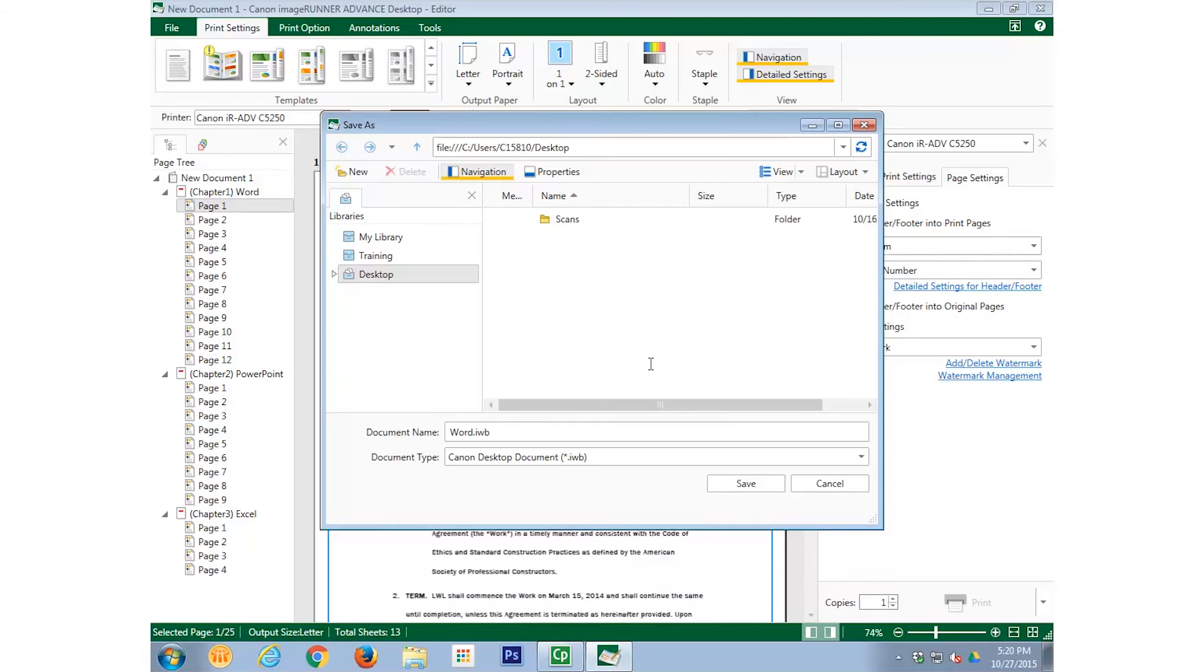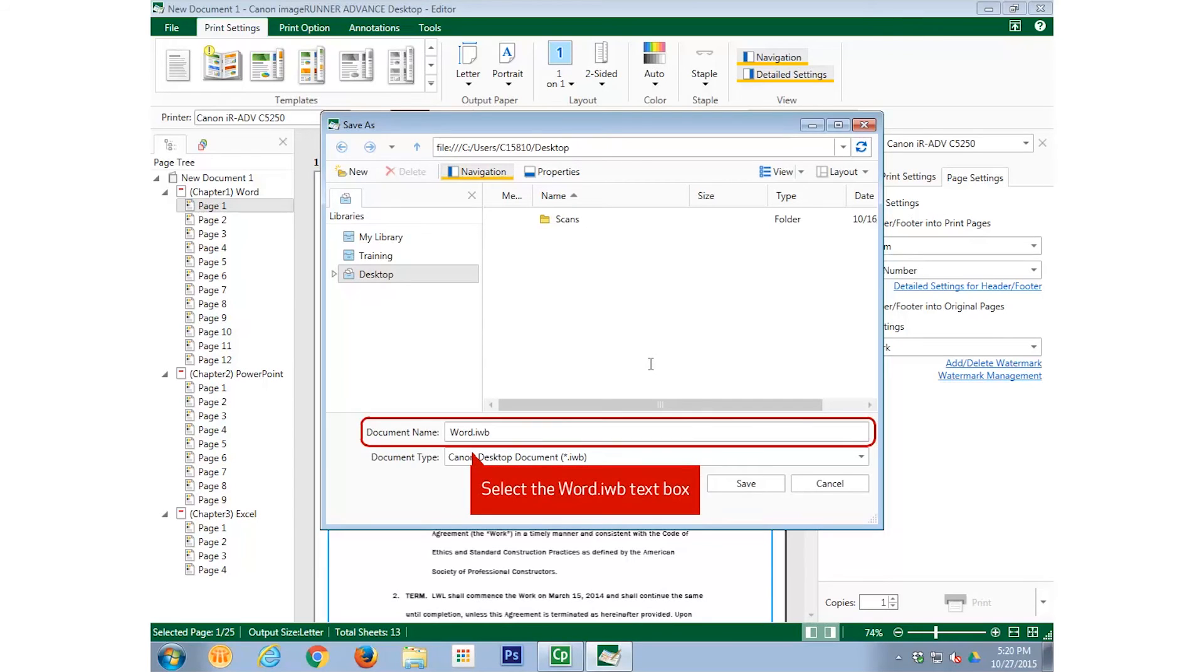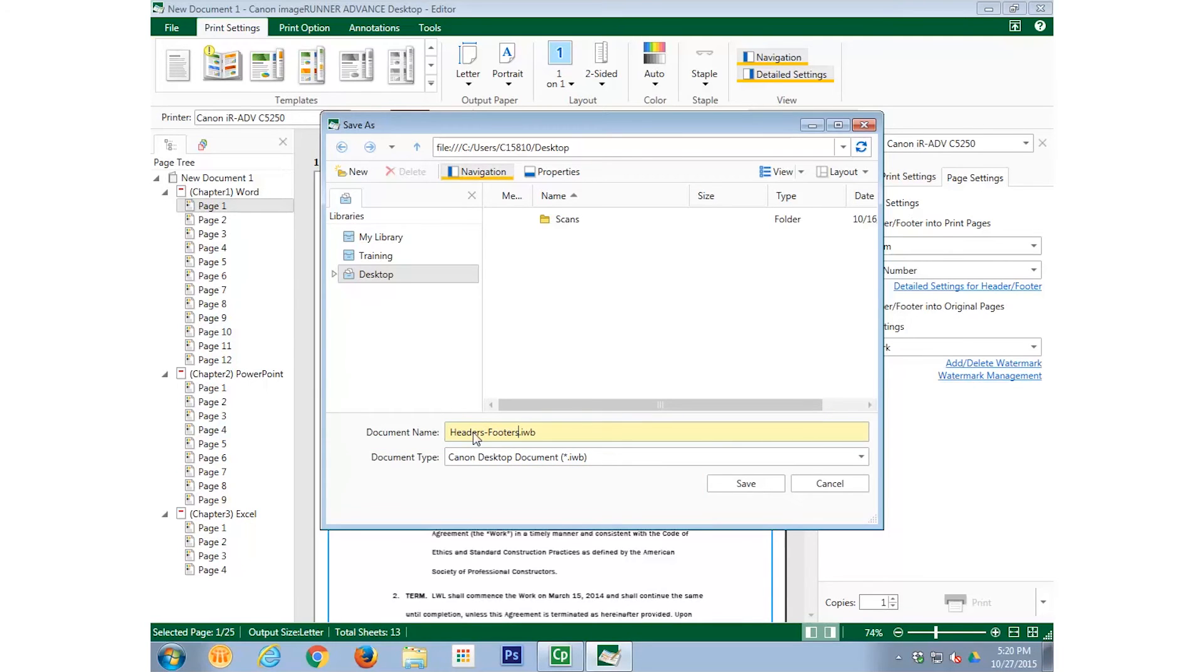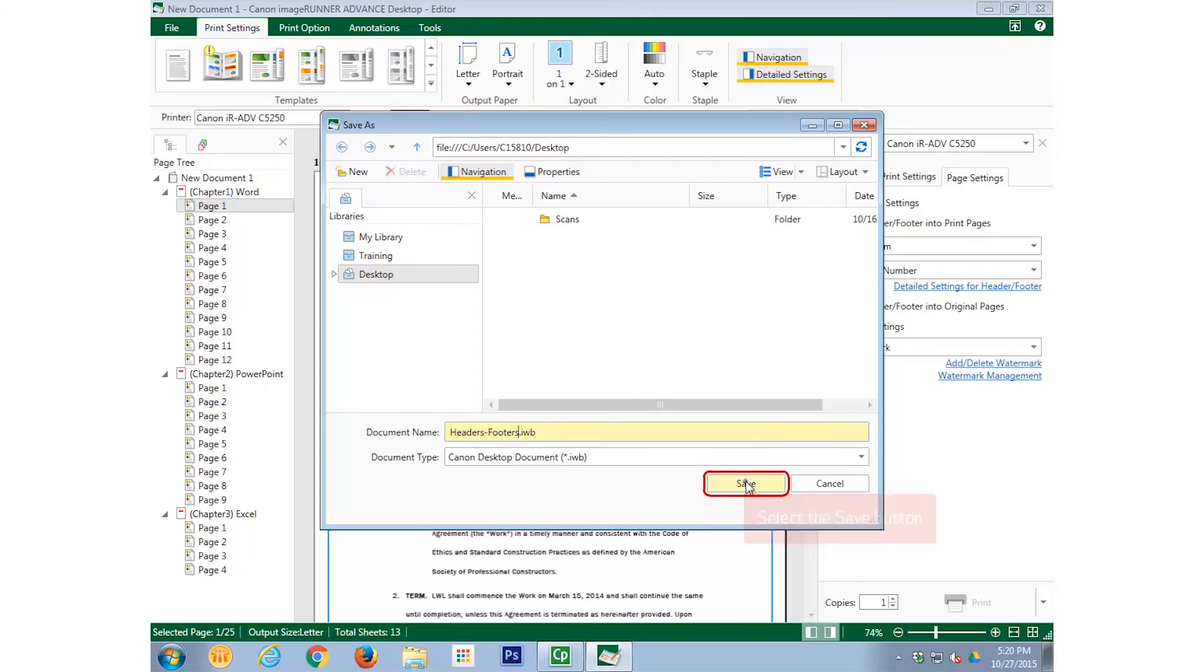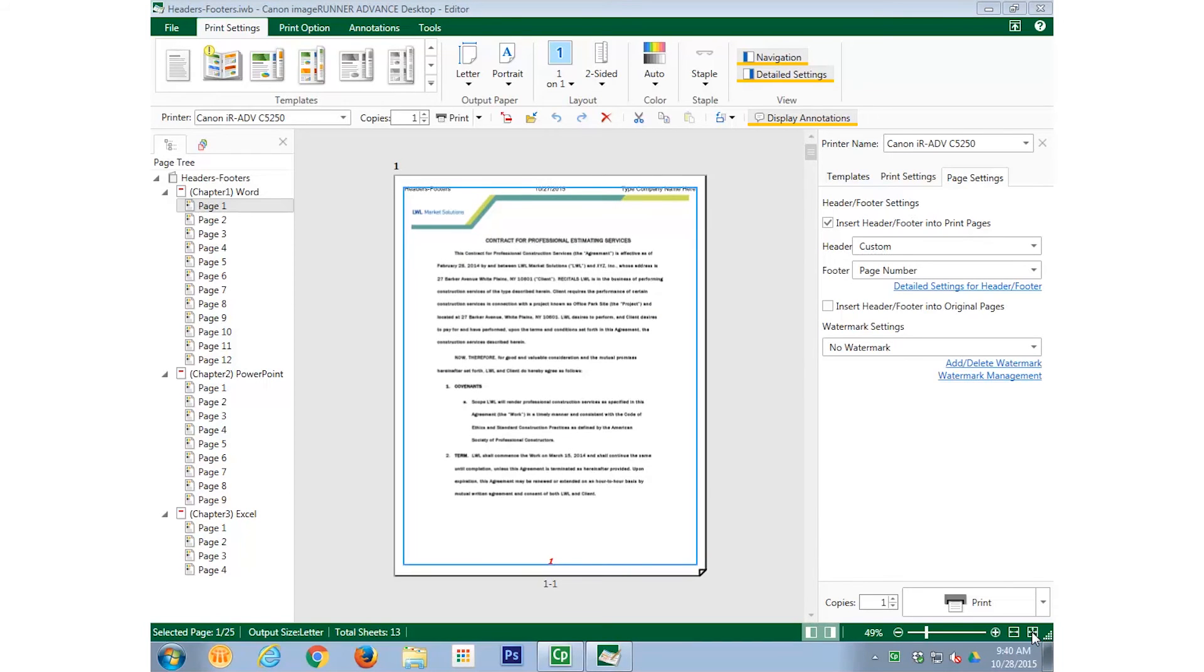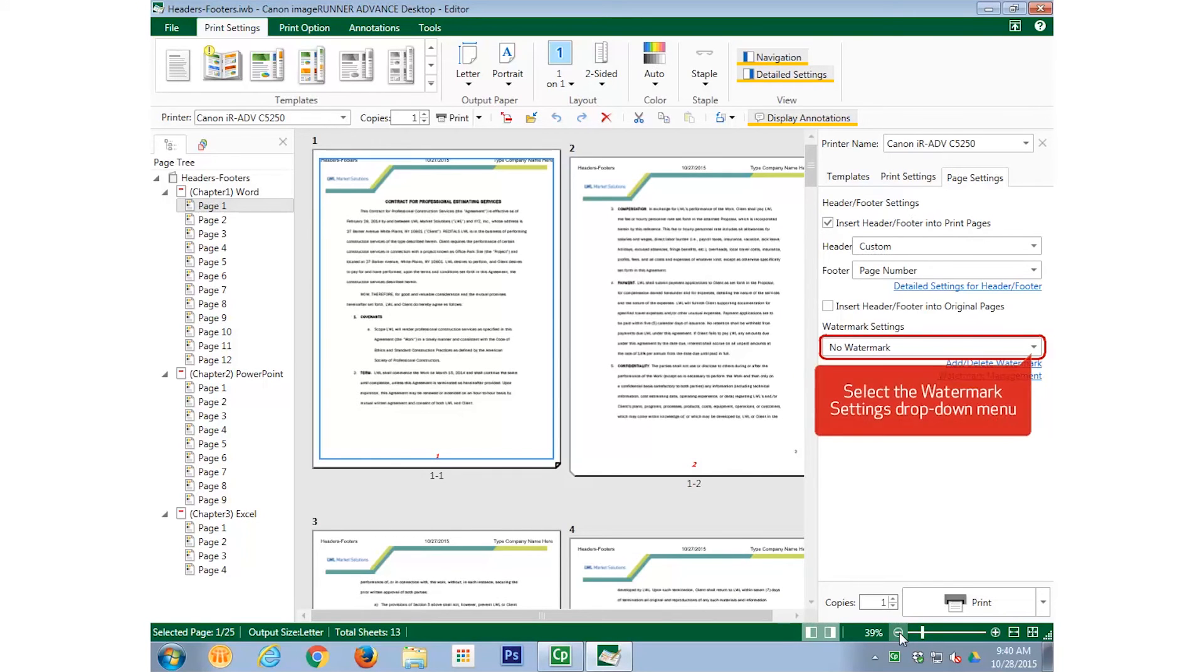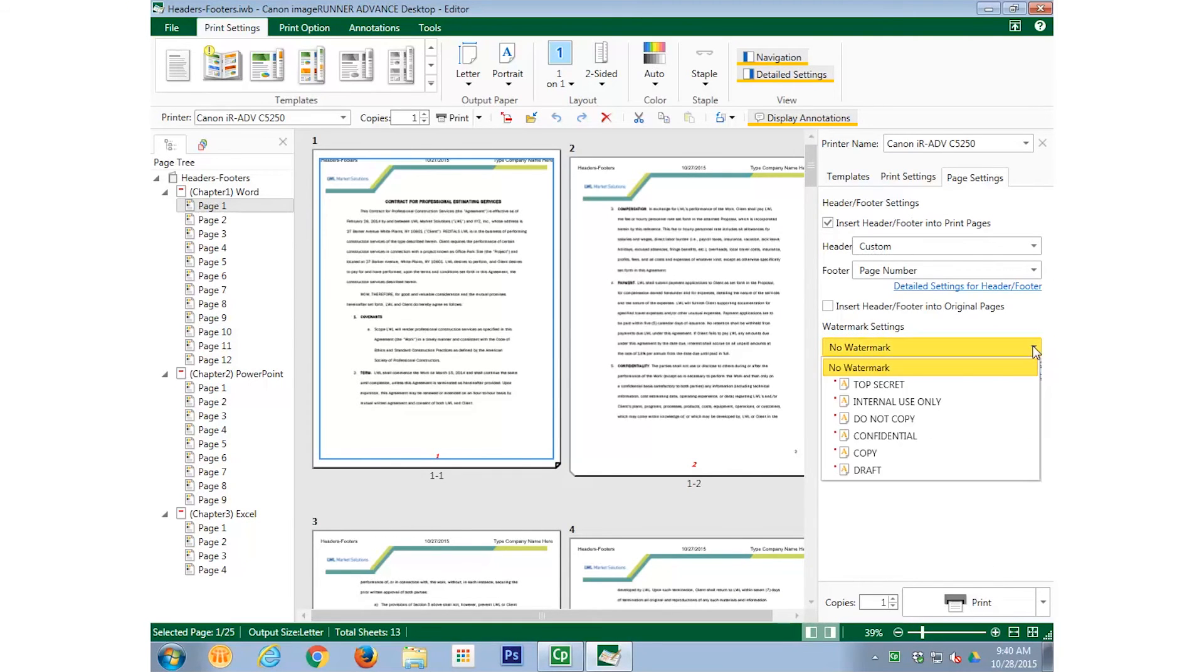But, we do want to rename the file, so I select the Document Name field, and rename the file Headers Footers. Then we select Save. Notice that the document name has been updated in the headers. Now let's add watermarks to the document. Be sure the Page Settings tab is selected, and select the Watermark Settings drop-down menu. There are various watermarks to choose from.